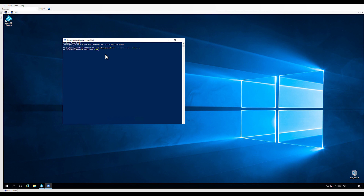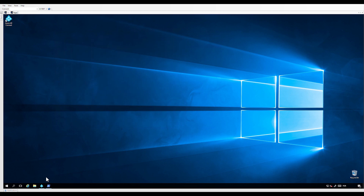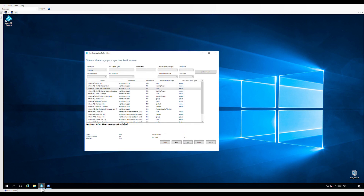We can check the status of the scheduler with Get-ADSyncScheduler. Once we are sure that the scheduler is disabled, we can proceed to open the synchronization rules editor. Here, we are going to create and edit a copy of the rule "In from AD – User AccountEnabled."